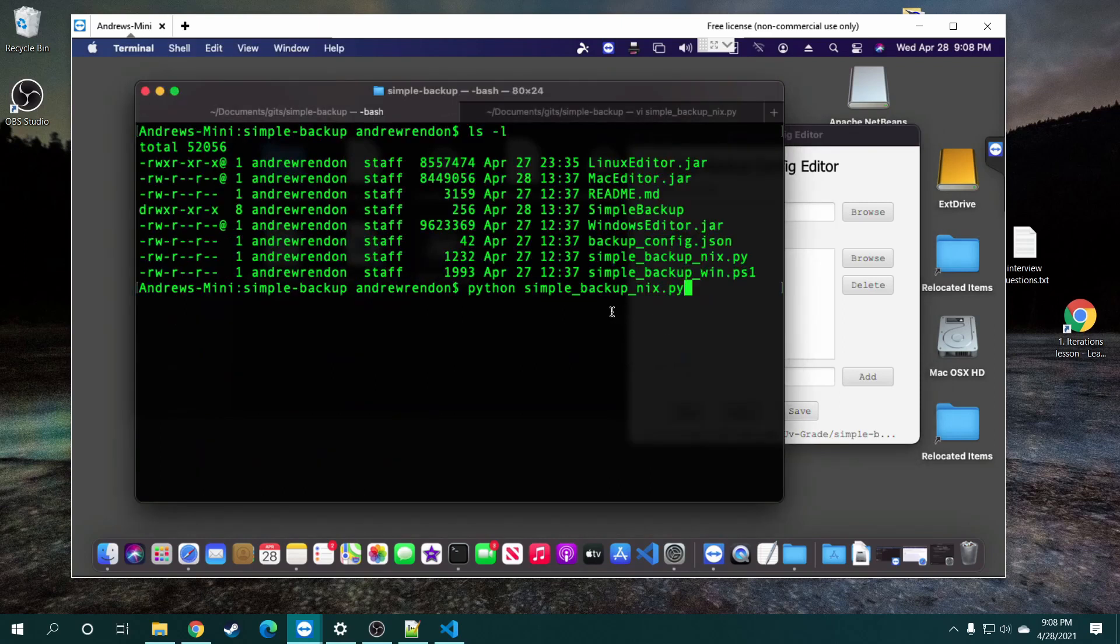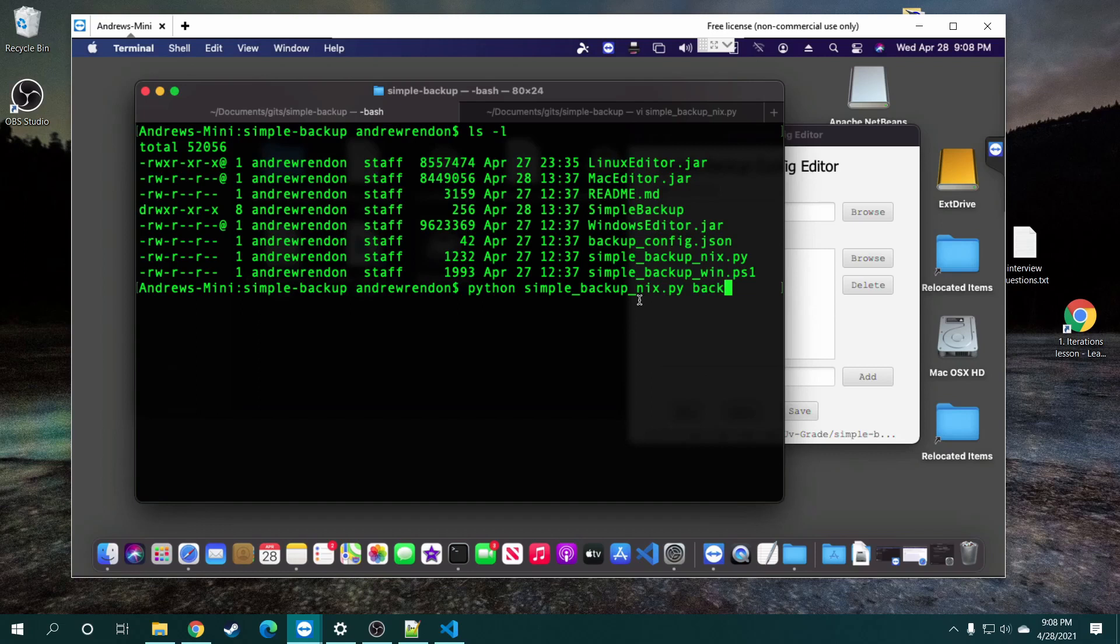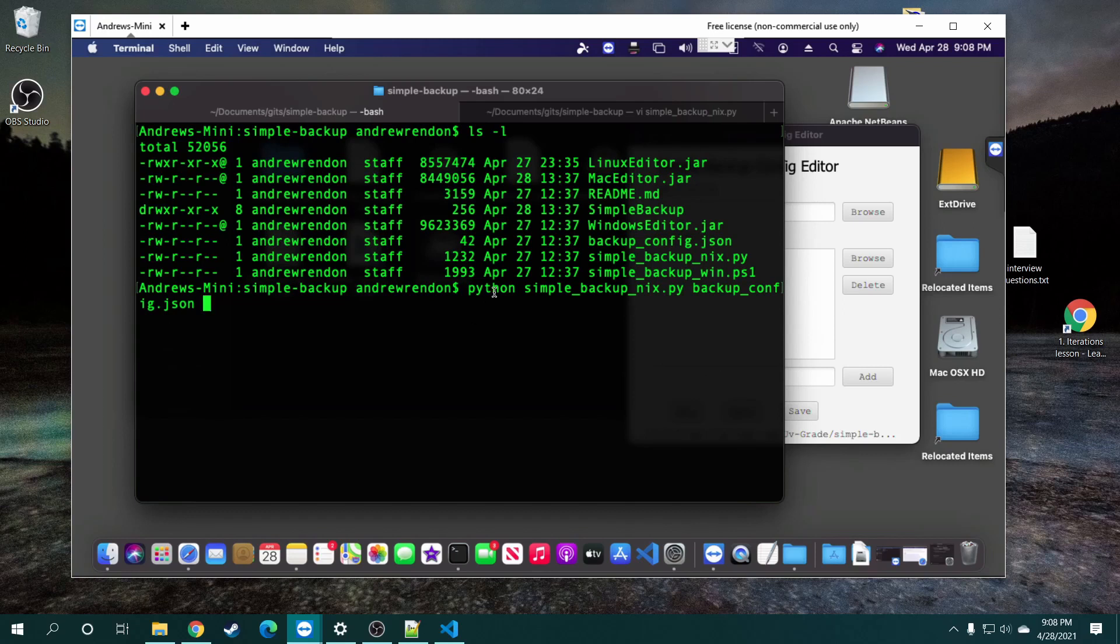And then all you're doing is just python simple_backup_unix, or N-I-X, dot py. And then just do the argument is going to be the file where the JSON is, backup.config.json. So this should be the same with Linux. I believe if you're having issues, just check if it's executable using chmod. But I believe it might work automatically.